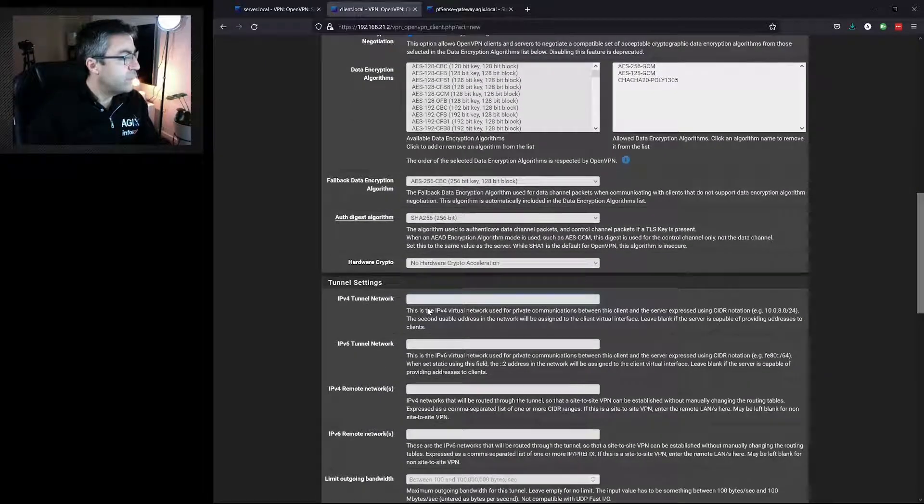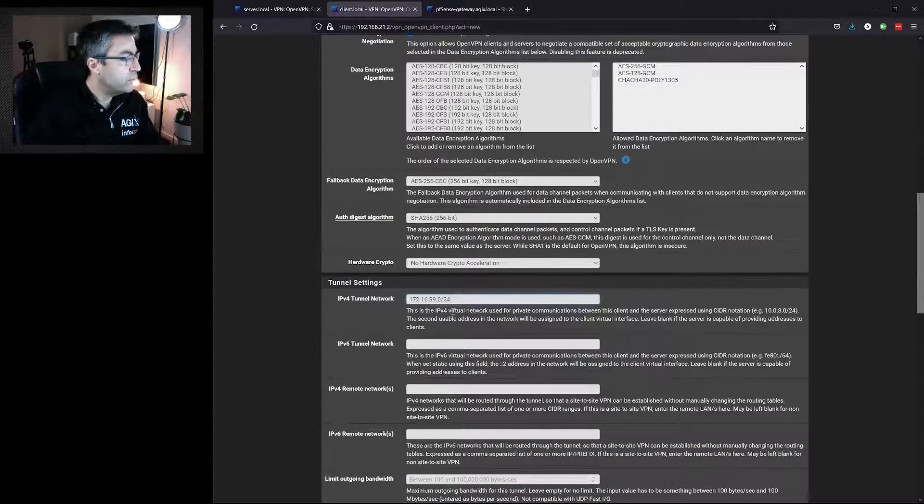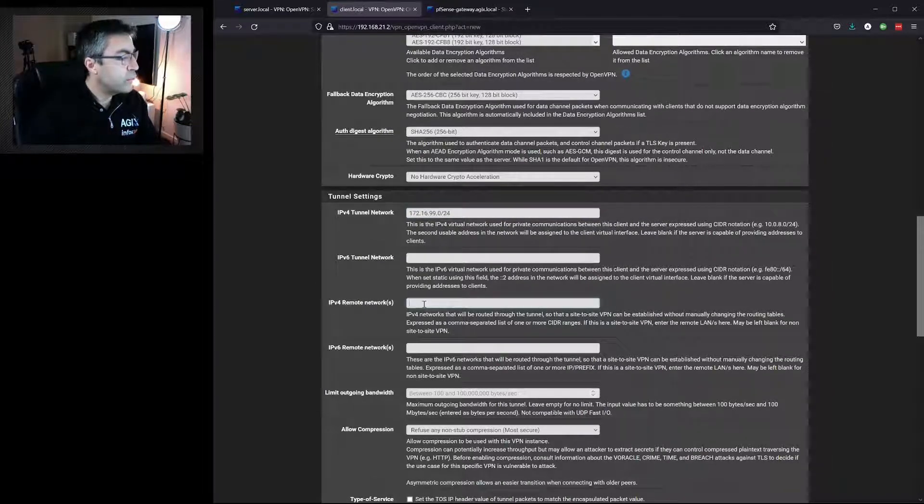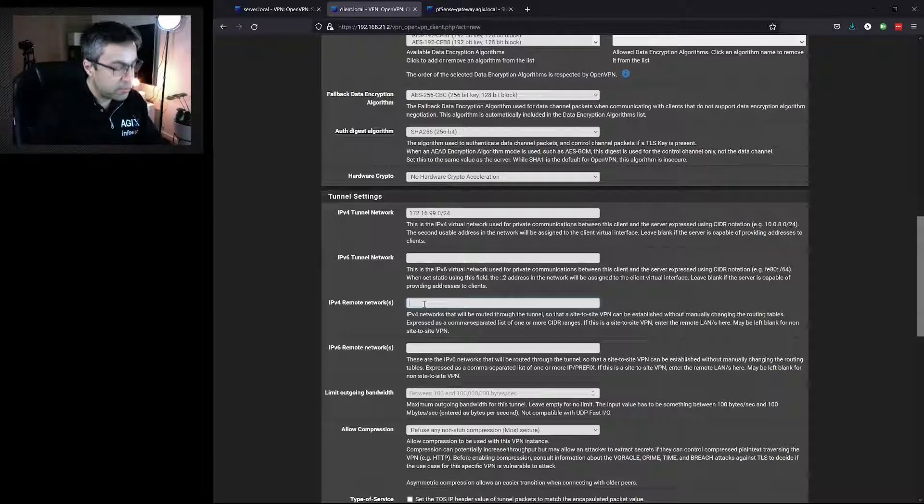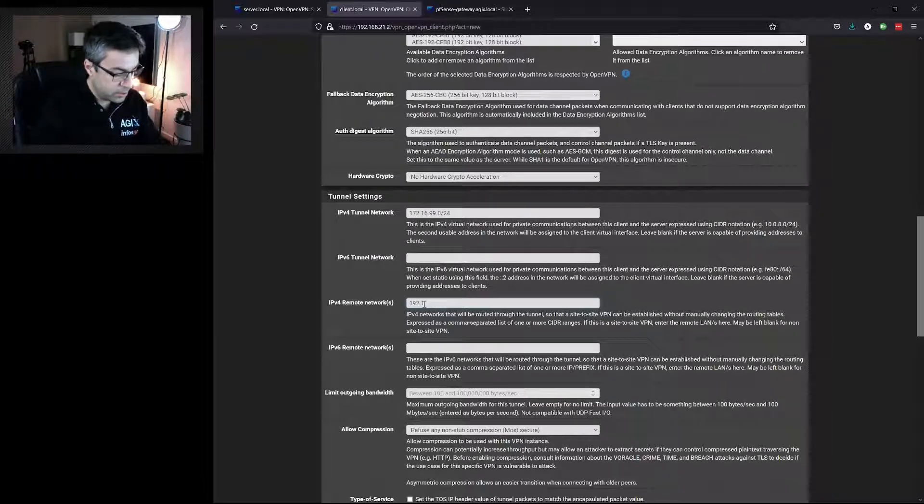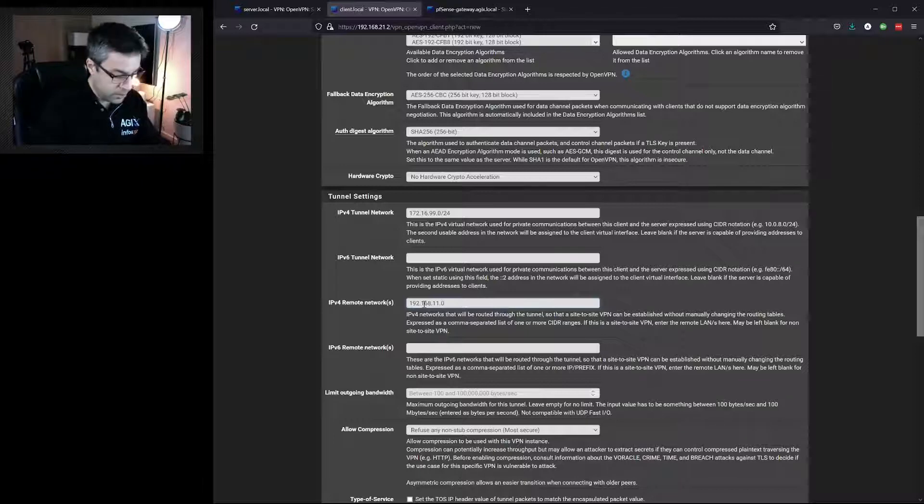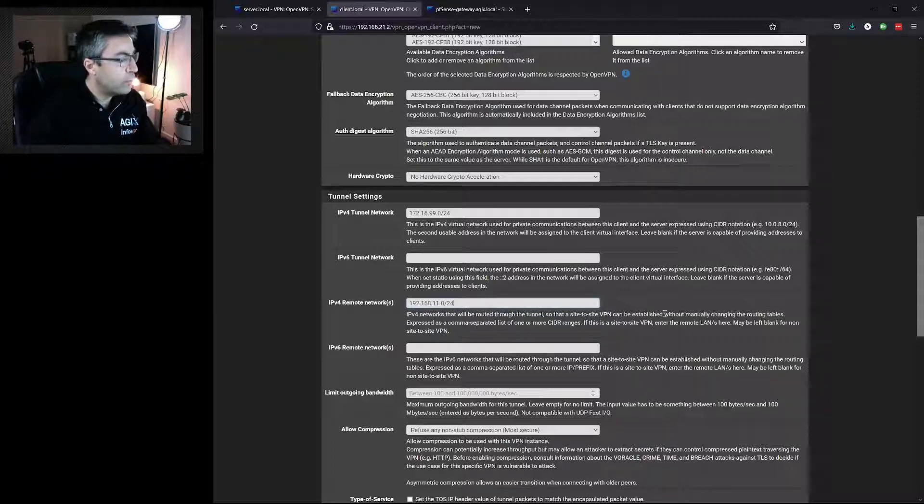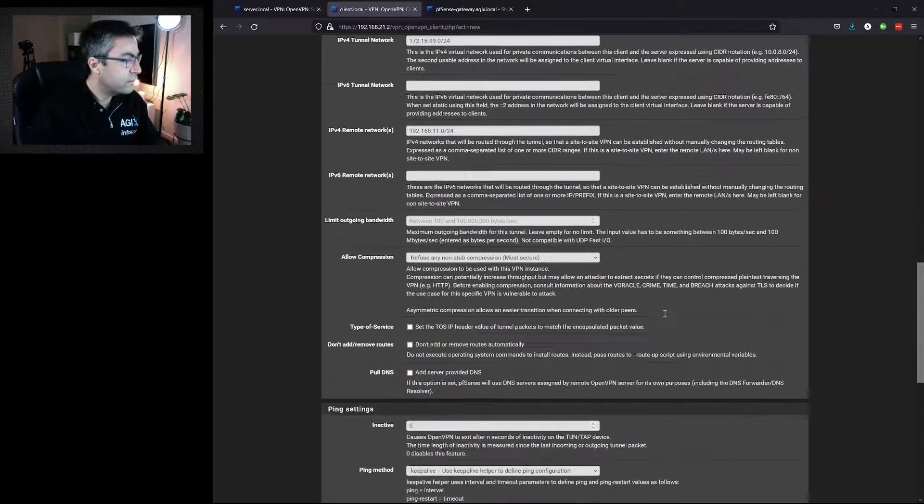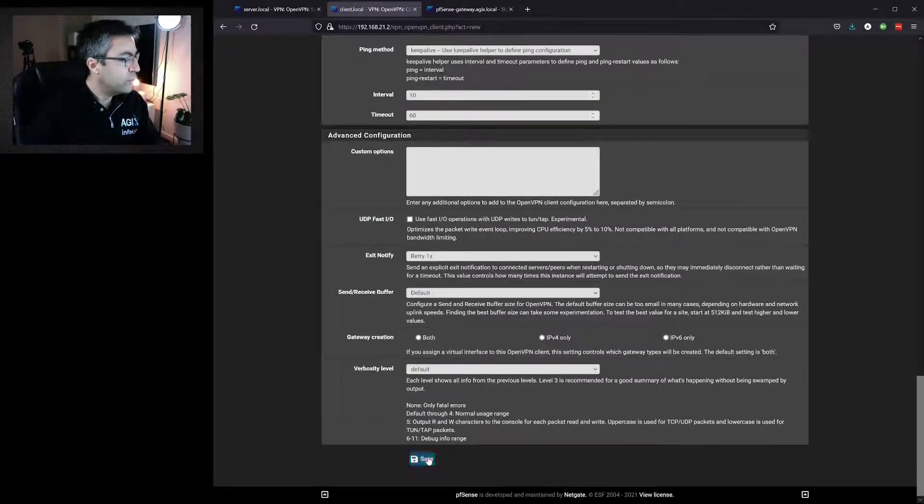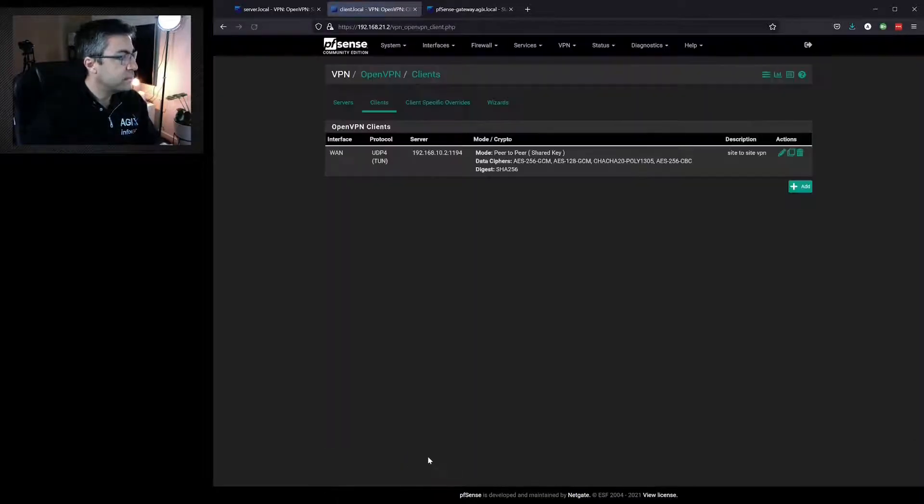Again, we need to specify the network between the two. And we need to specify the remote end network that we want to access from this network. Again, if there were multiple, we'd use a comma-separated list. Go down to the bottom and hit Save.